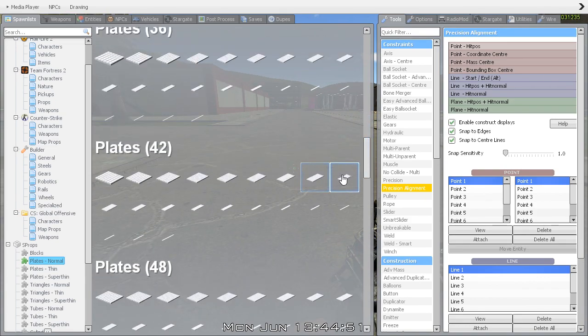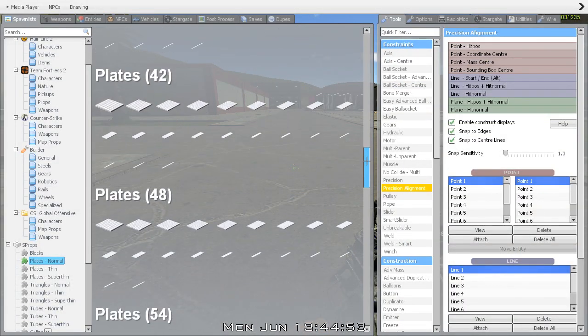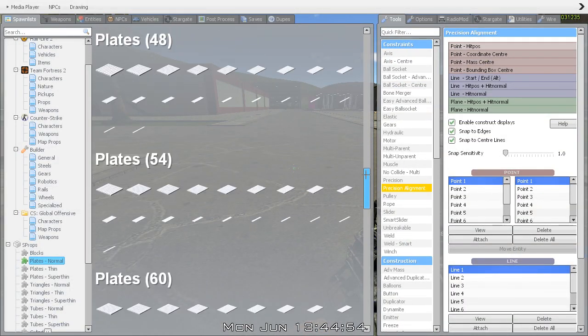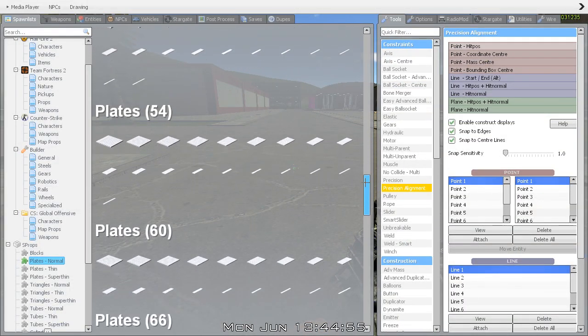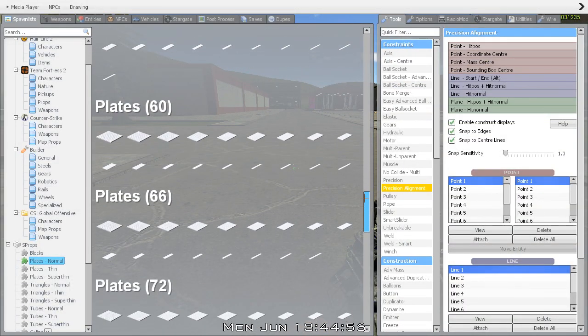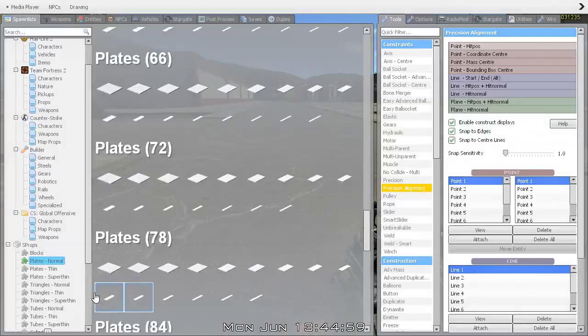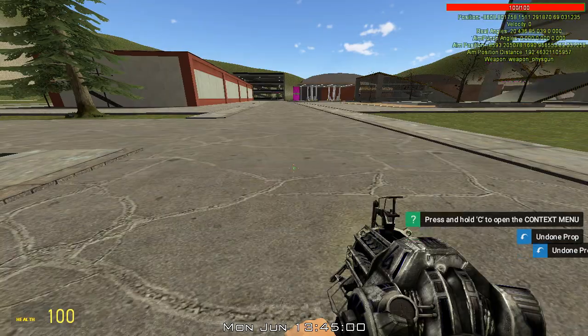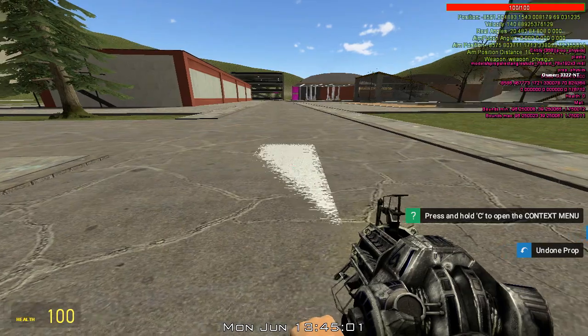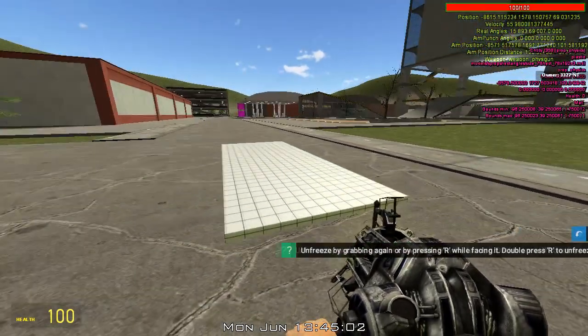Now, get a base plate — any base plate will do, just as long as it looks nice for you. I'll pick this one. Okay, we are good.